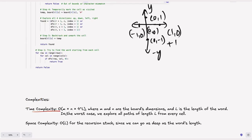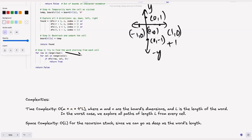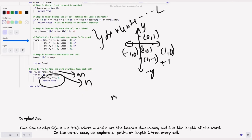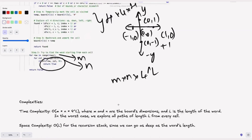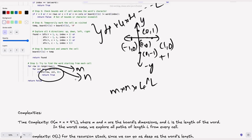The time complexity is O(m × n × 4^L), where m and n are the grid dimensions and L is the length of the word. In the worst case, we explore all paths of length L from every cell — iterating m×n cells and at each step exploring up to 4 directions, recursing L levels deep. The space complexity is O(L) for the recursion stack, since we can go as deep as the word's length.